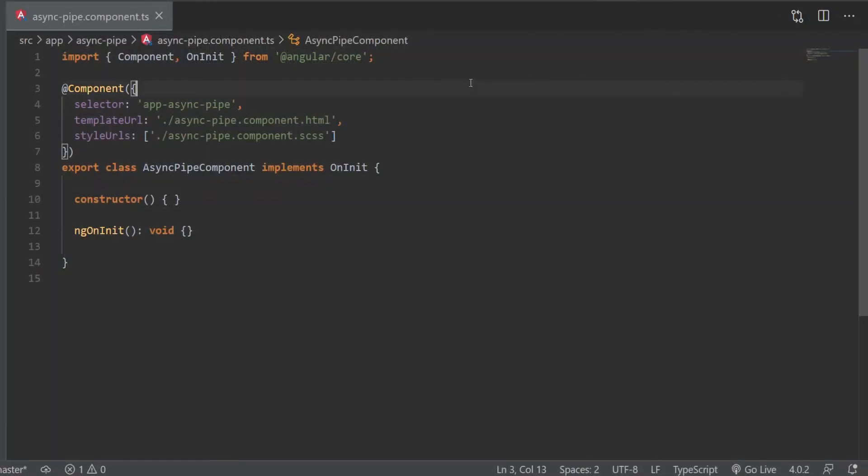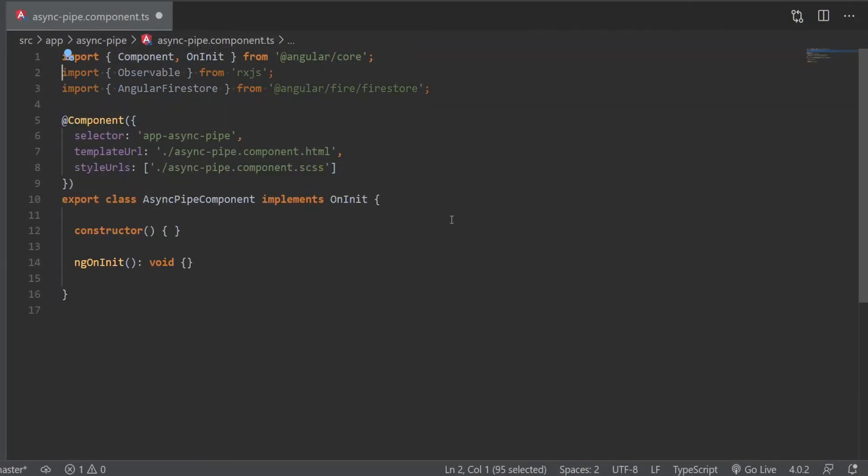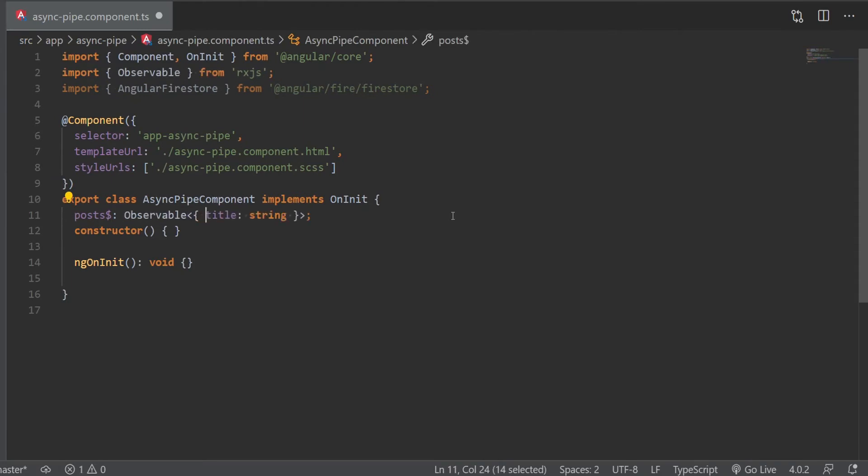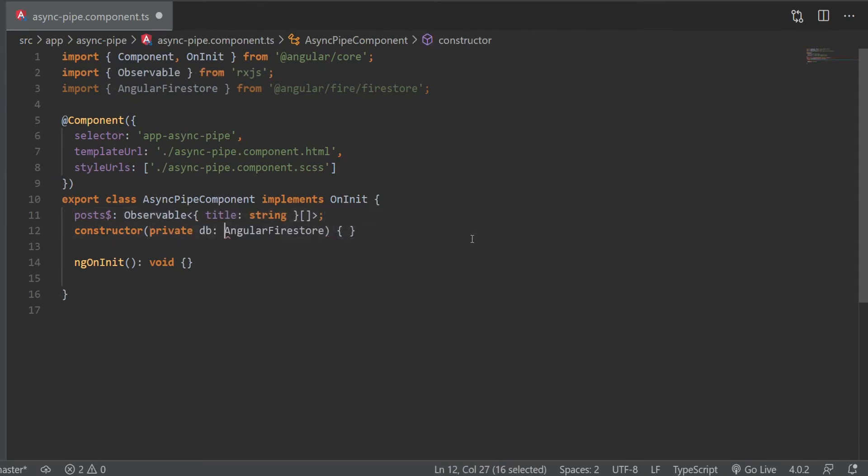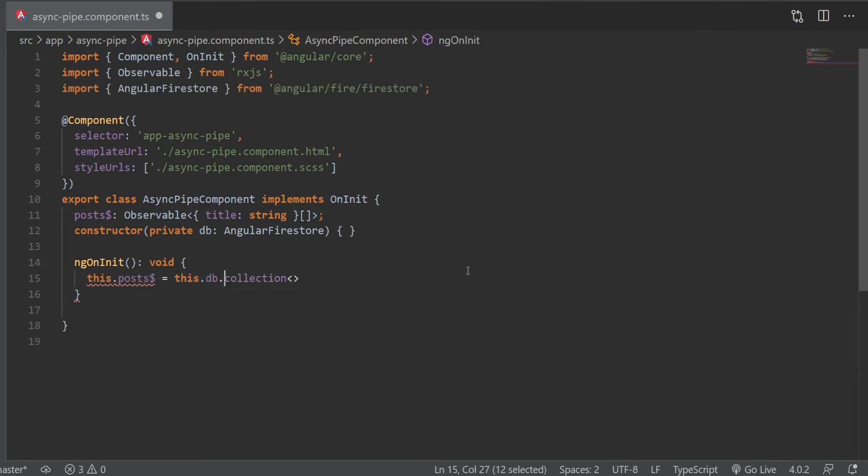Let's head over to the async pipe component and create an observable for the post. That's going to be of type array, and it will contain a title. And next, we will import the Angular Firestore and set the value of the post to the database collection for posts, and we'll use value changes, which returns an observable of the document data.